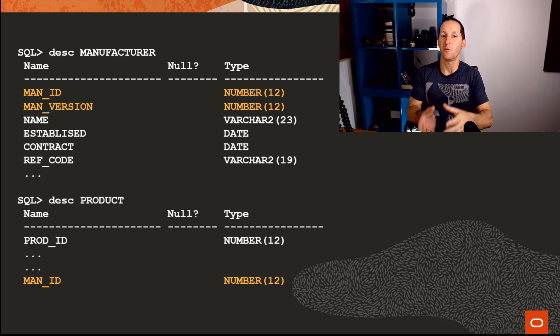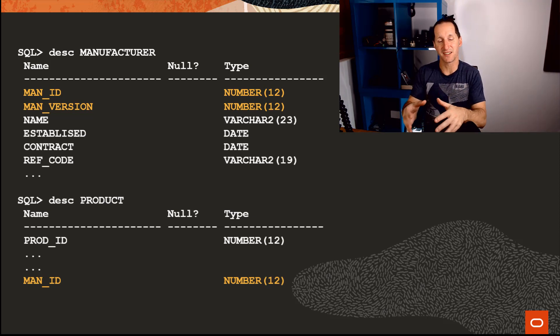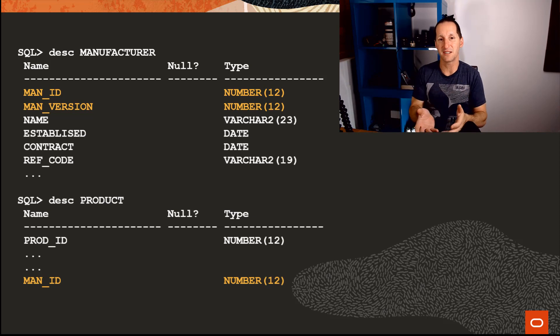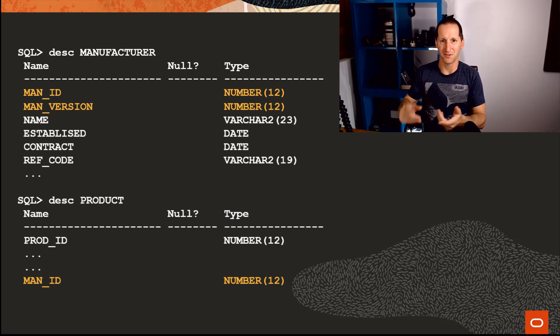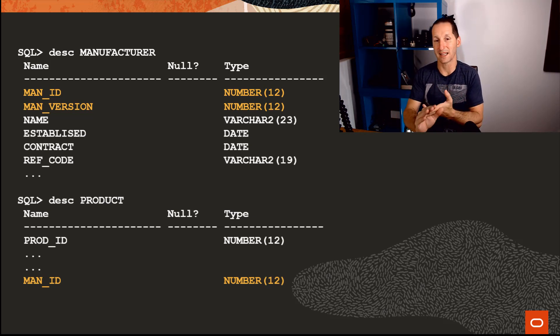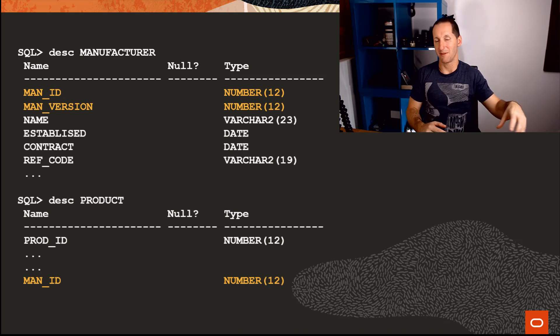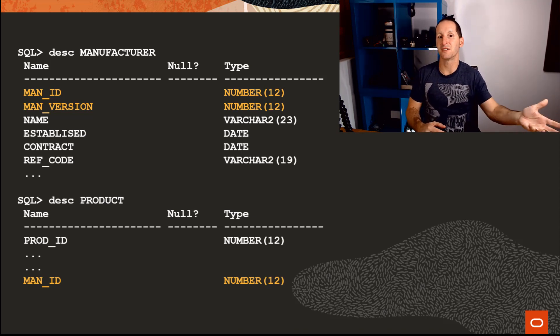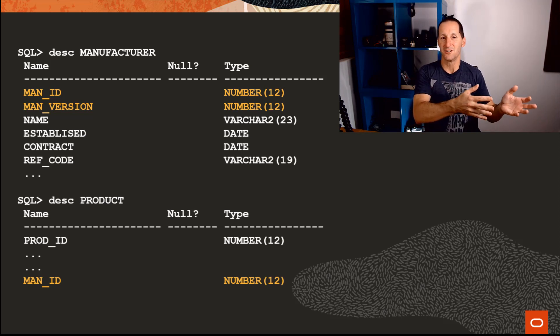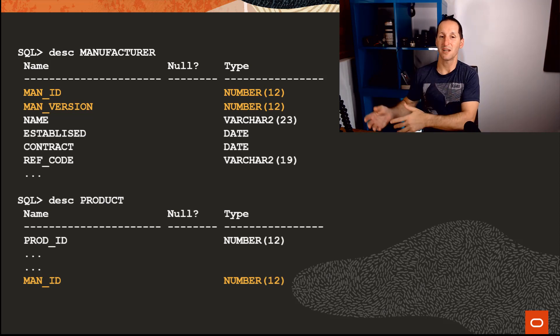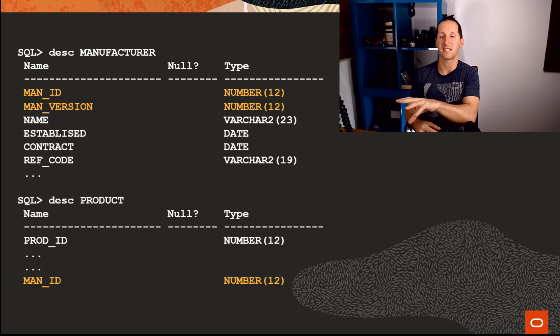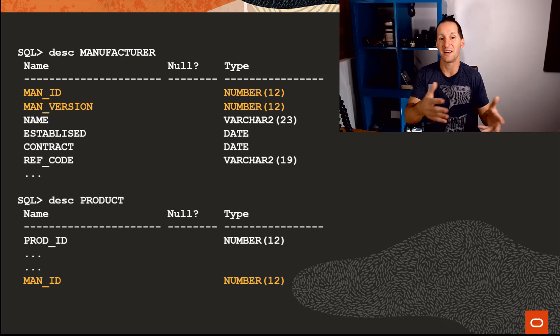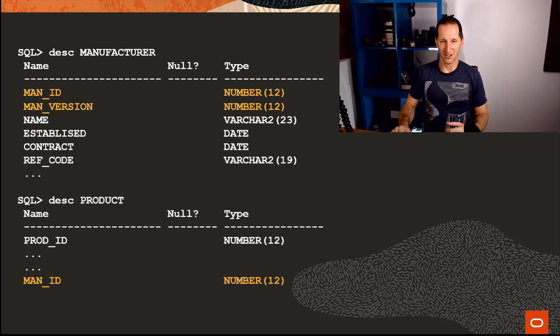When that changes, people in the application needed to keep a previous instance of those details for historical reasons such that they could link to historical products. When this product was built, this is what John's details were, his address, his credit limit. But now as a manufacturer, I've evolved to do something else. I might make other products, offer other services. So they introduced a manufacturer version. The same manufacturer could occur multiple times in the manufacturer table, being a representation of temporal validity—a version including a start and end time of a manufacturer's details.